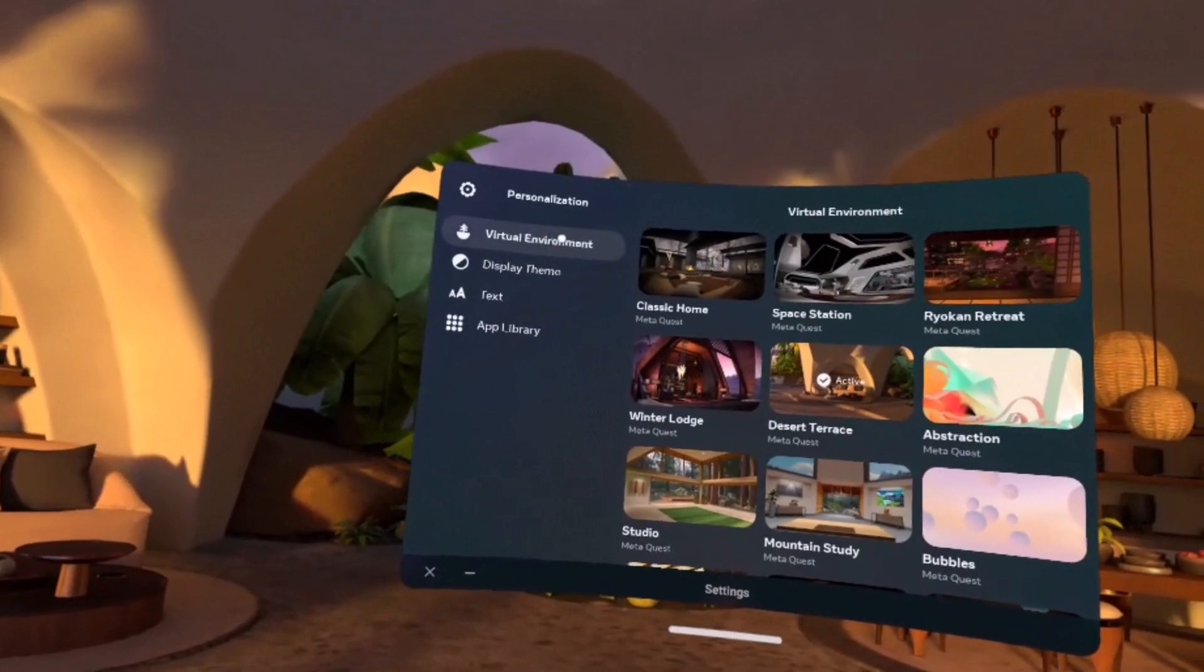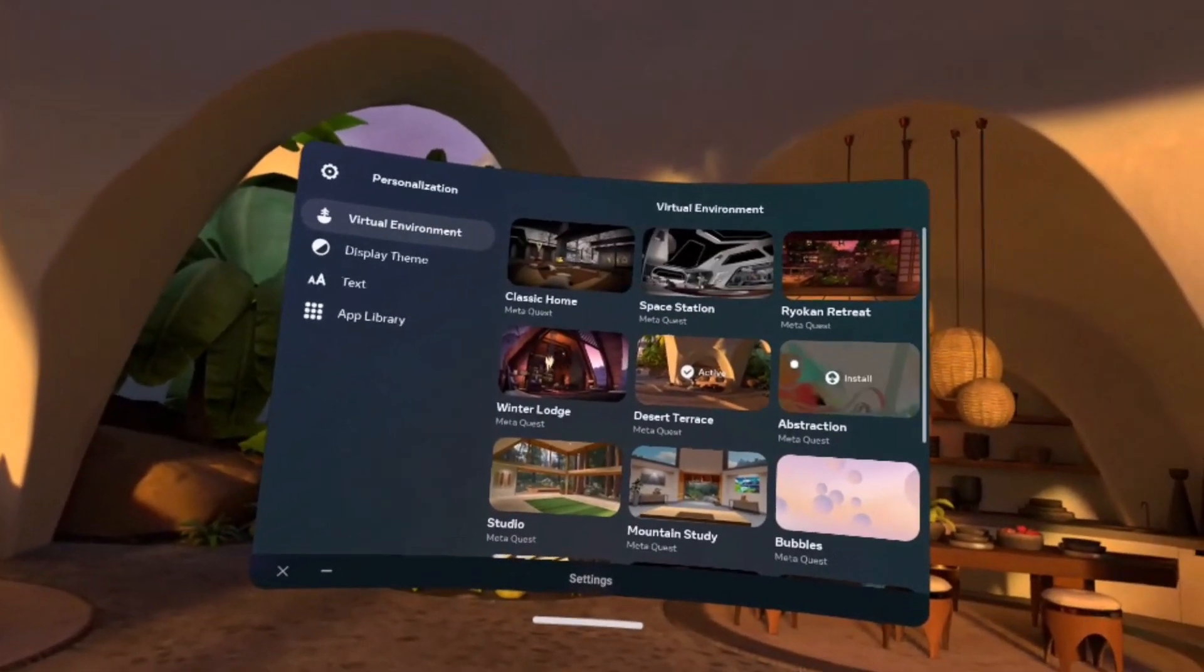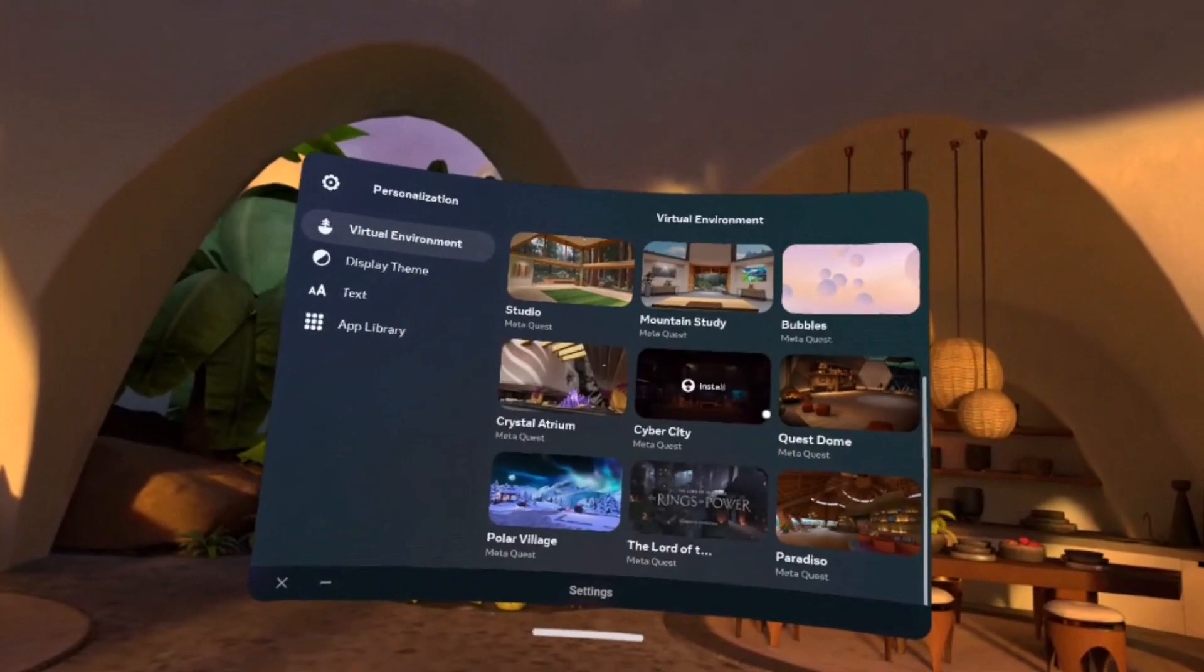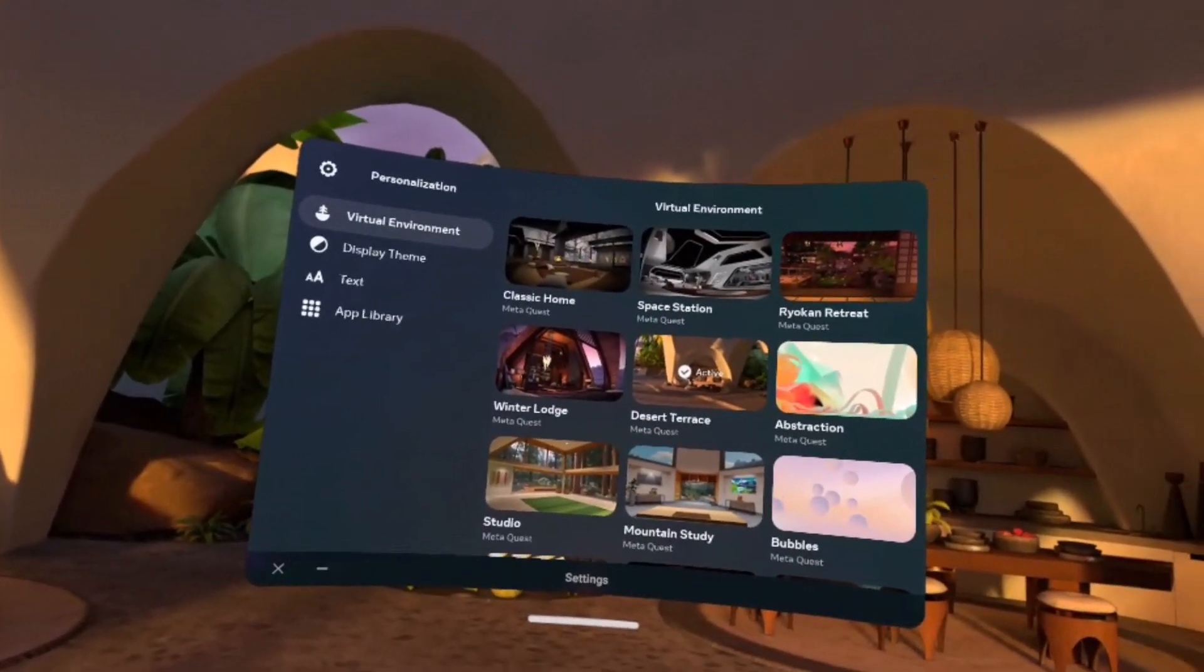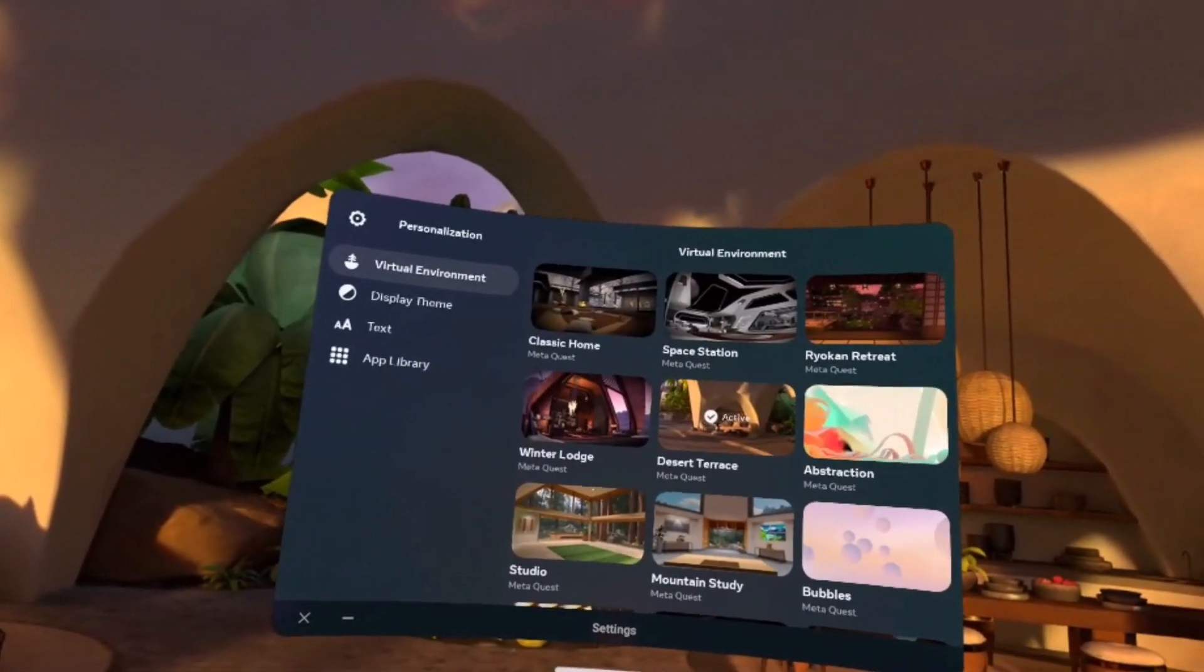Here you will be able to see a list of all the environments that are available for you to install. So basically, if you want a specific type of environment, you can just select that.